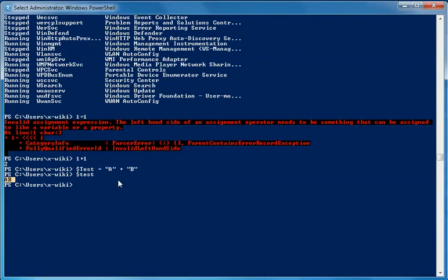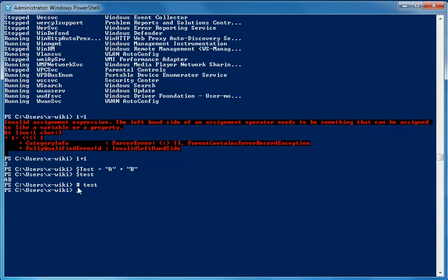The next symbol is the hash. This is not used in the actual coding logic, but is used to indicate that nothing after this symbol should be executed. This symbol is mainly used to add comments or notes in a PowerShell script.